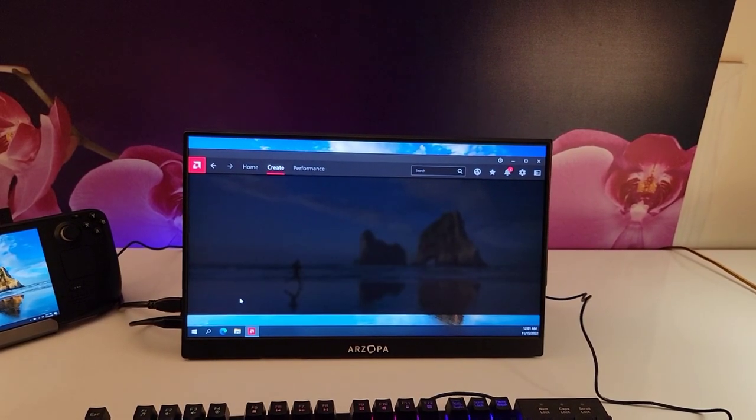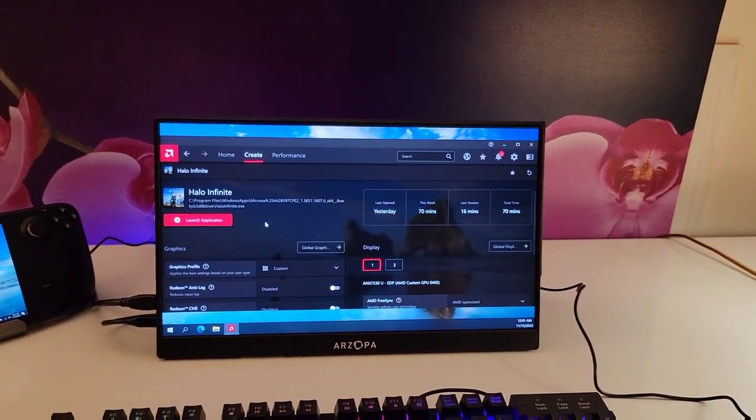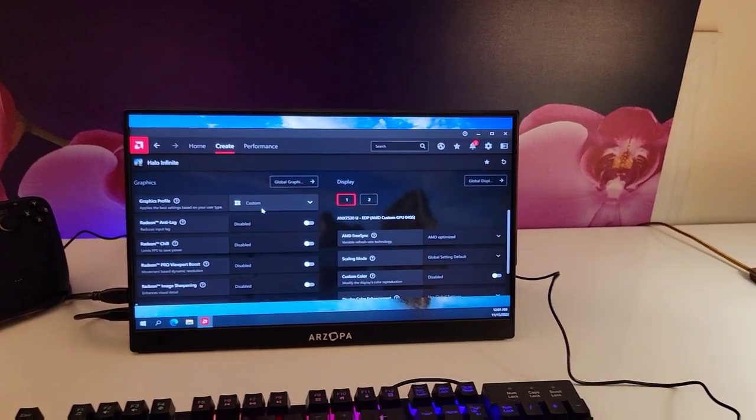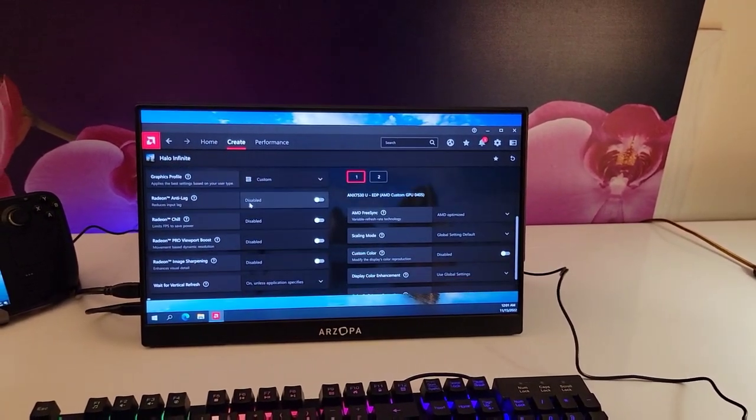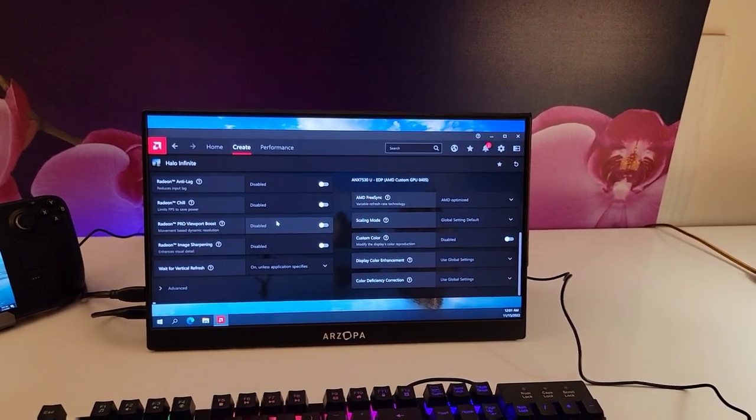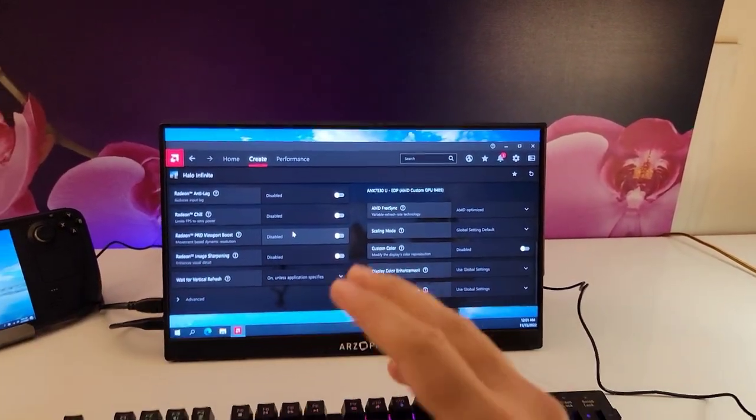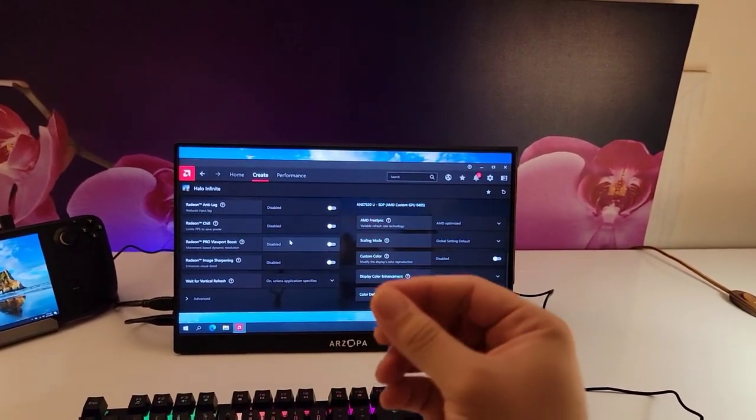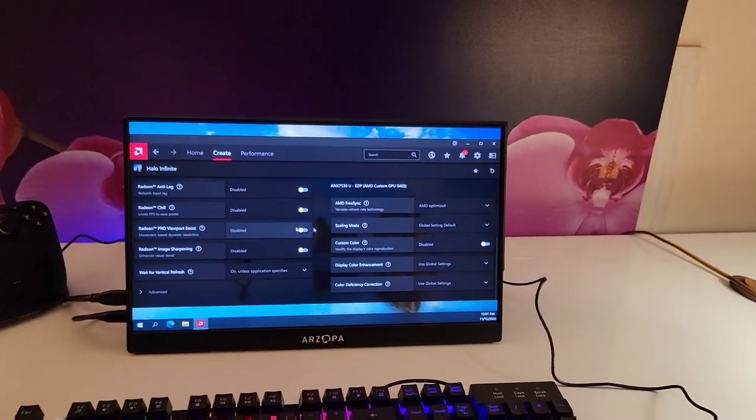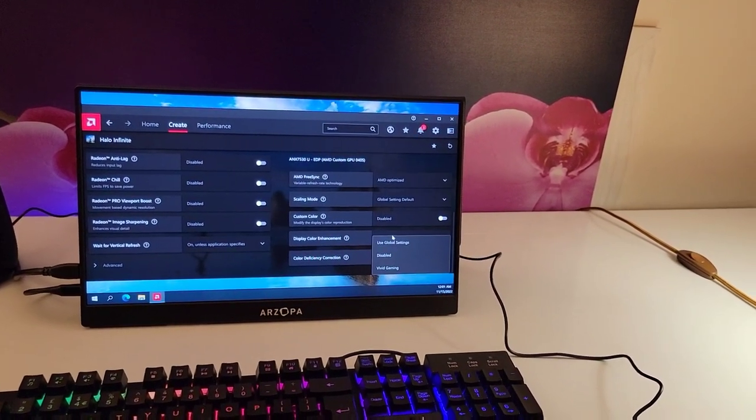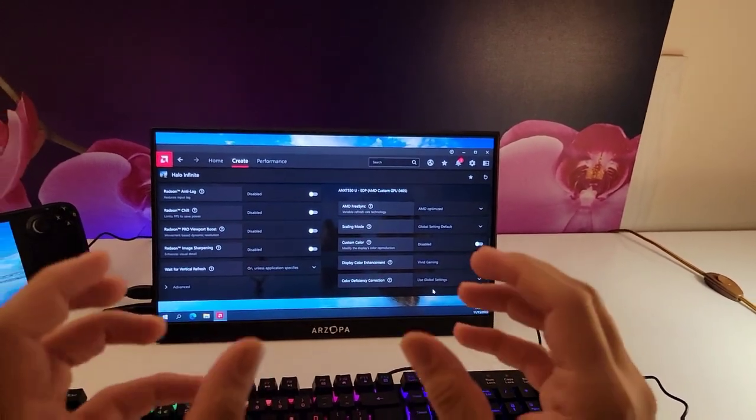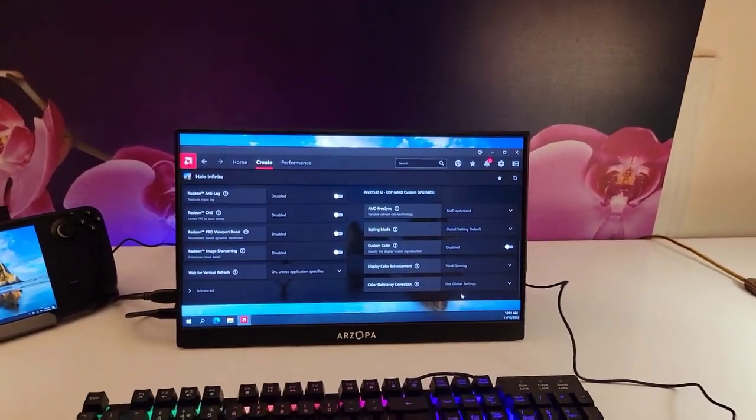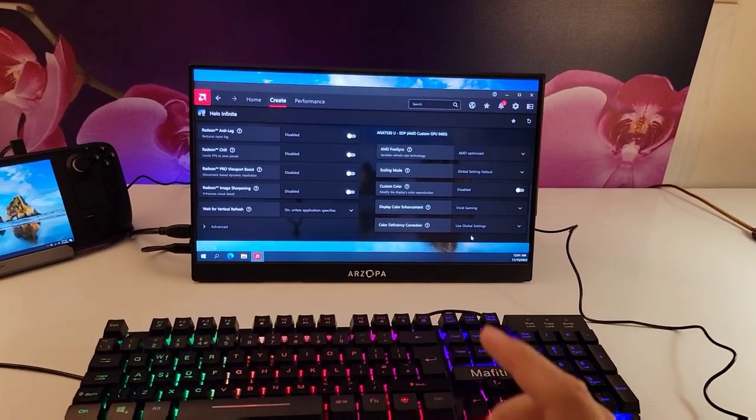And there are tons and tons of settings that you can play with here, and you can make profiles for each game. So you can basically change the settings for each game individually, and this will make your gaming experience on Windows so much better. There are so many guys out there that will tell you what are the best settings for AMD, but one of my favorite settings here is enabling Vivid Gaming, because this makes your colors pop and makes the game look so much better.